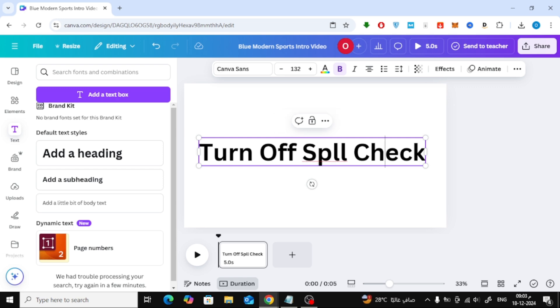First, let's open a new design in Canva. Here, I've added some text that includes a misspelled word, spell, where I've removed the letter E.